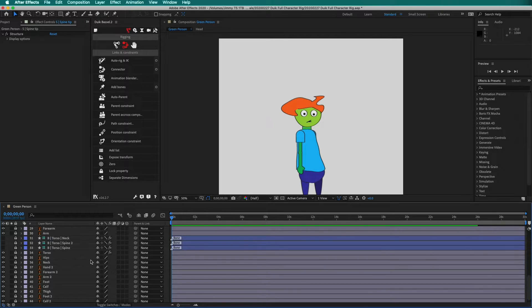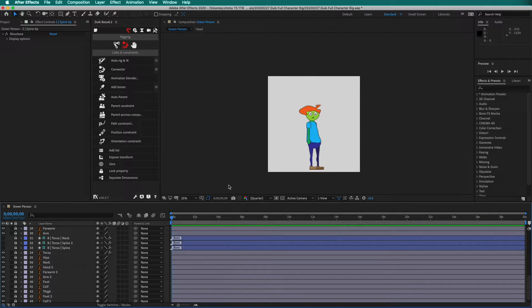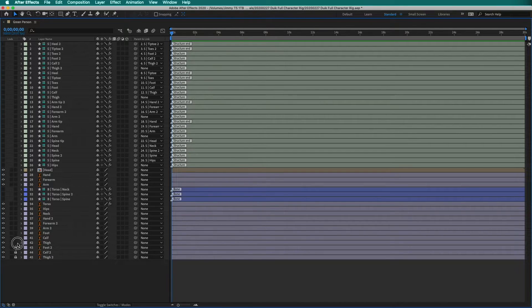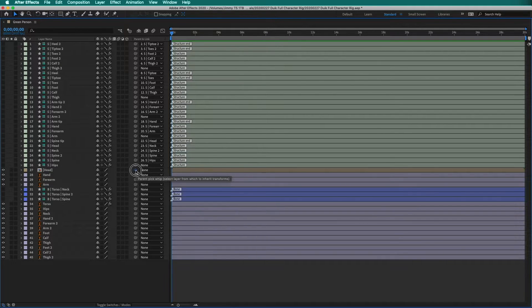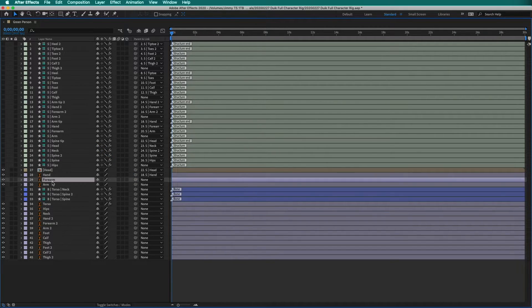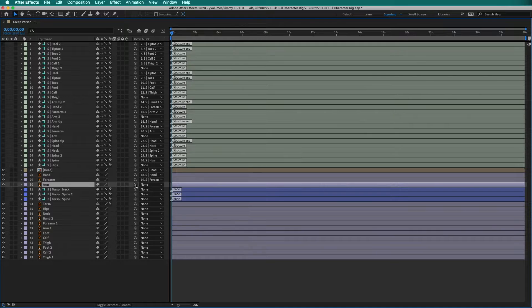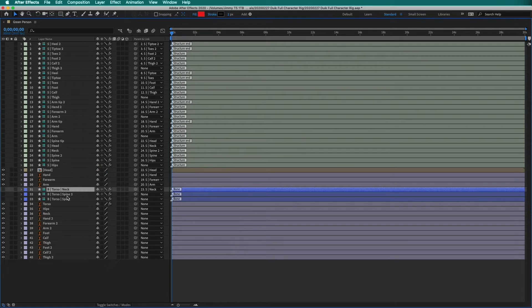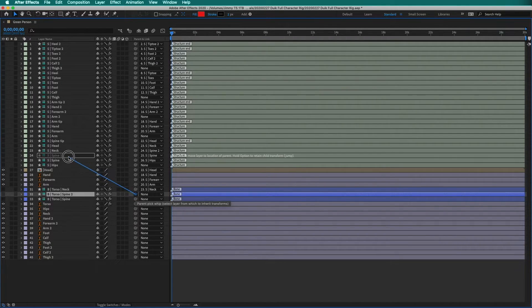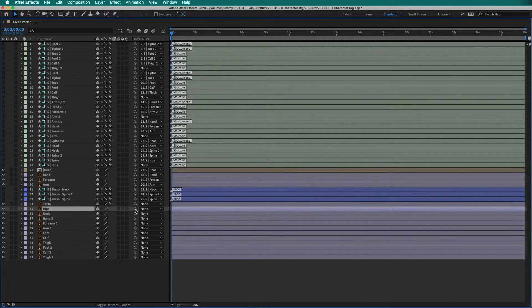Now all we have to do is parent each of the layers and then auto rig the character. To do this, use the tilde key to expand your layers. To parent the layers, you need to unlock all of your layers. Use the pick whip tool to parent the layers. The head goes to the head layer. The hand goes to the hand layer. The forearm goes to the forearm layer. The arm goes to the arm layer. The neck bone goes to the neck layer. The spine two bone goes to the spine two structure. The spine goes to the spine structure. The hips go to the hip structure.